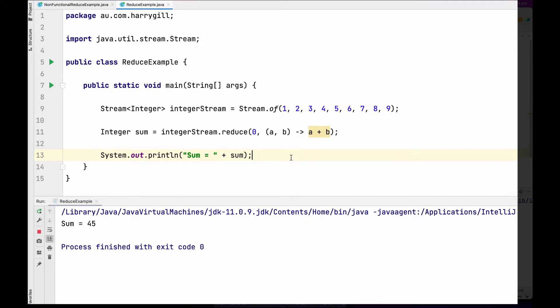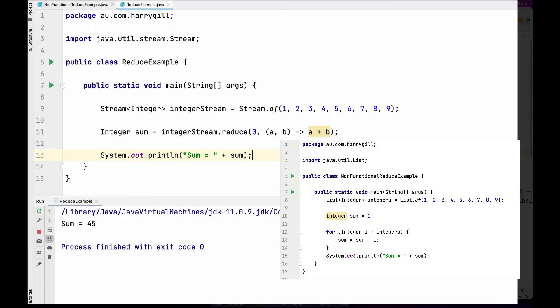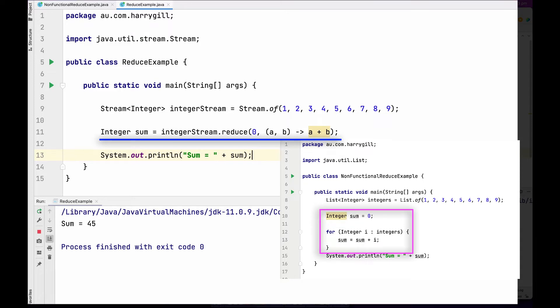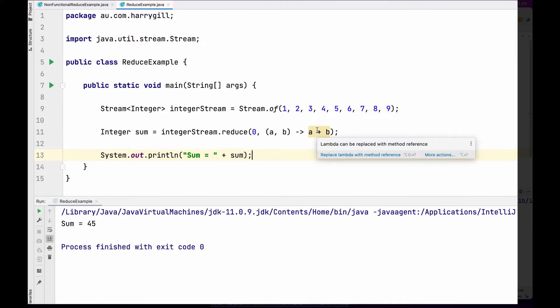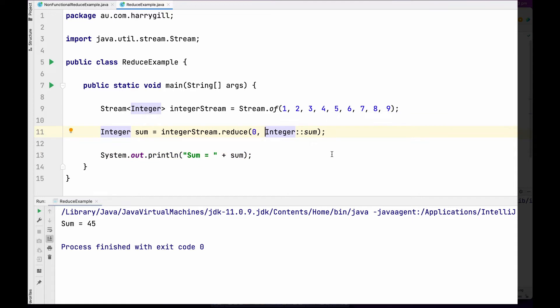Comparing this code to the non-functional version, the logic written in one line here took four lines before — yet both do exactly the same thing. A quick note: I've written this using a lambda because it makes the concept easier to understand, but you can always replace the lambda with a method reference, which is more concise. I strongly suggest watching the videos on method references as it's a very important concept.